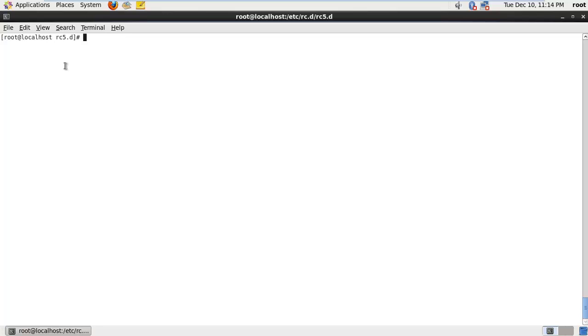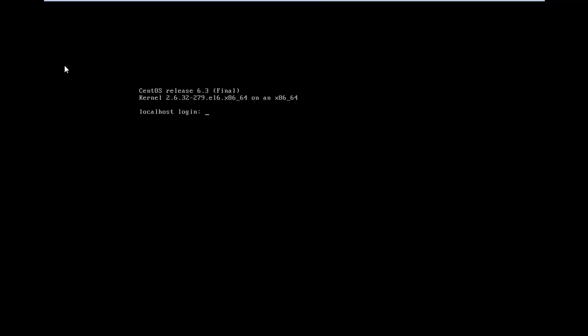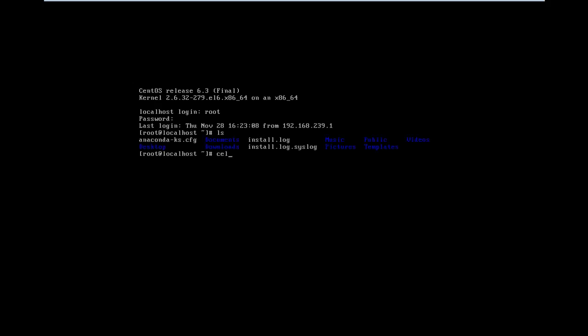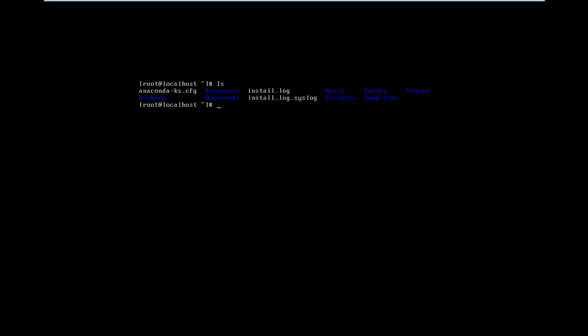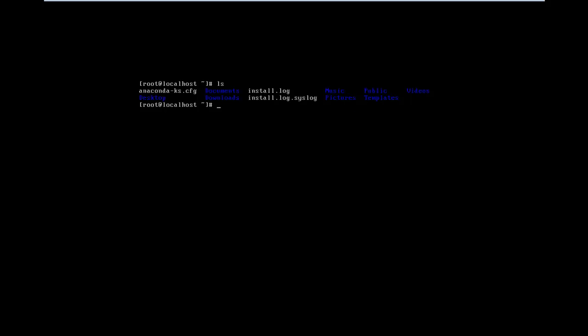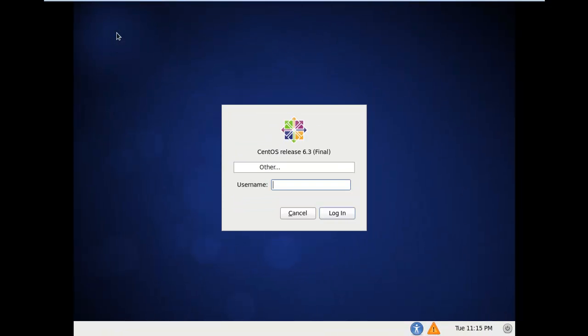As I said, run level 3 does not have a graphical user interface. So let's try going into run level 3 by typing 'init 3' and see what happens. As we can see, it has killed the processes associated with the graphics and run level 5. After logging in to run level 3, all you can see is a black screen — there are no graphics. This run level is only used in server environments where you do not need a graphical interface.